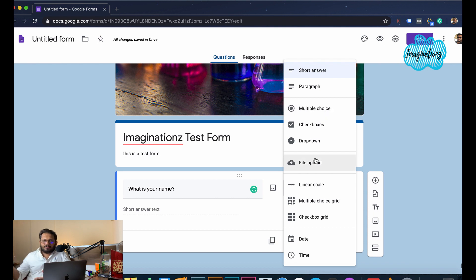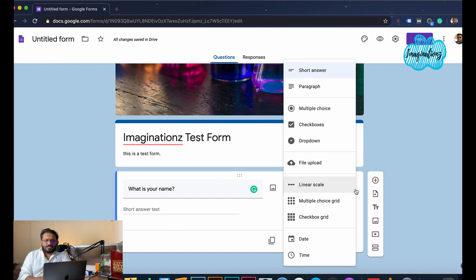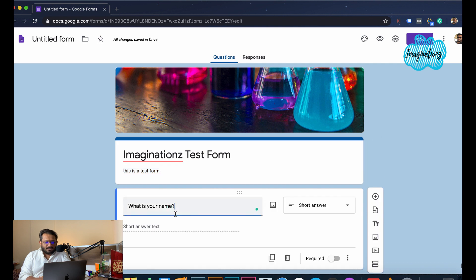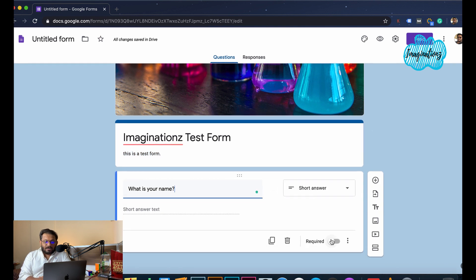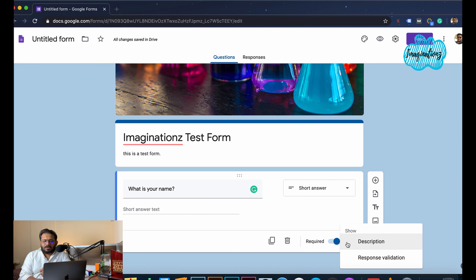If you upload a file in Google Sheets, you can upload it. You can also use linear scaling, multiple choice, checkbox. We have multiple options for date and time. If you have a mandatory field, you can enable the required field. Click the three dots for description and response validation — if you have response validation, check the field correctly.